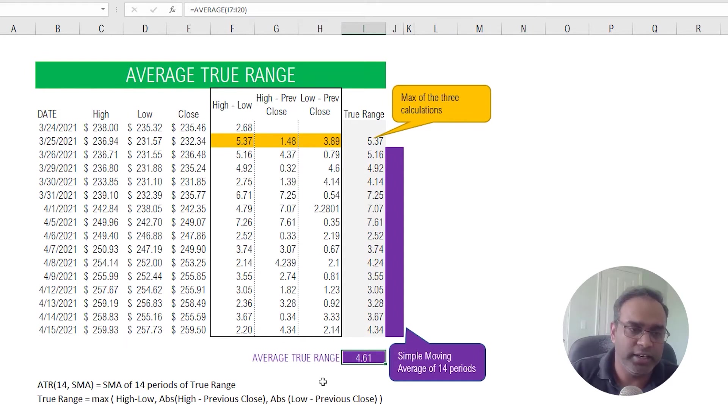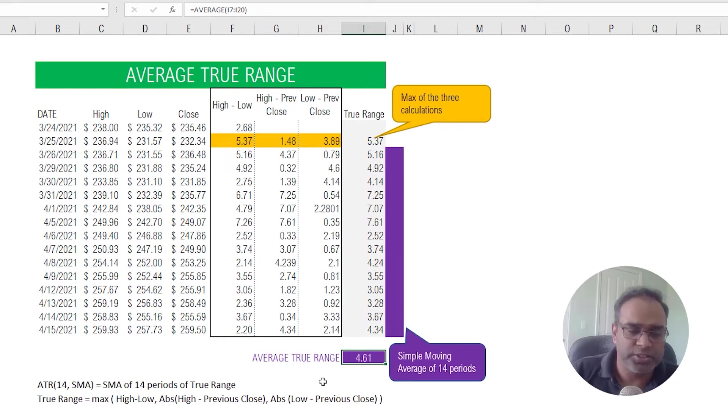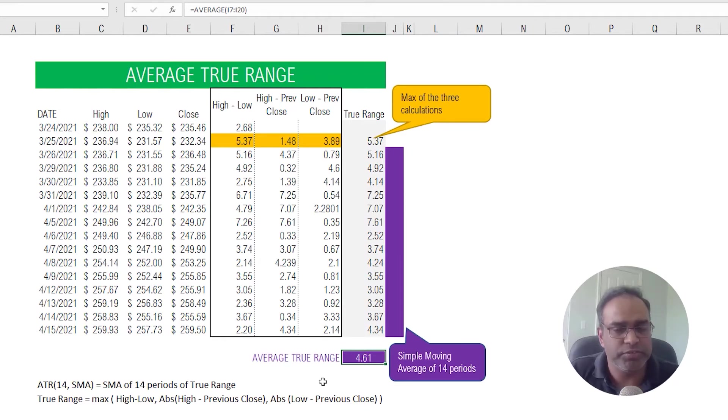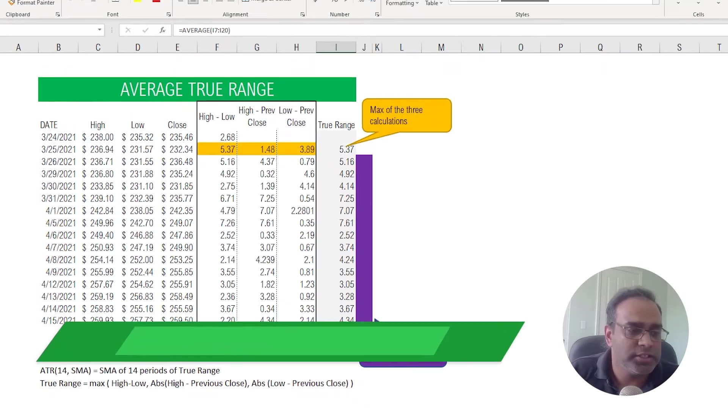So this is how we calculate the average true range or ATR technical indicator. Now let's go and see how this calculation or the calculated indicator value can be displayed on a price chart or in our template.